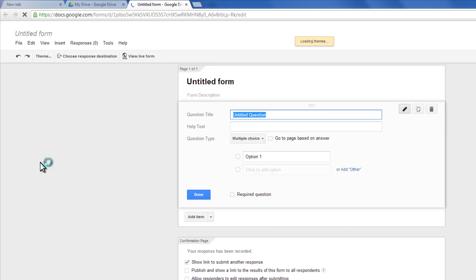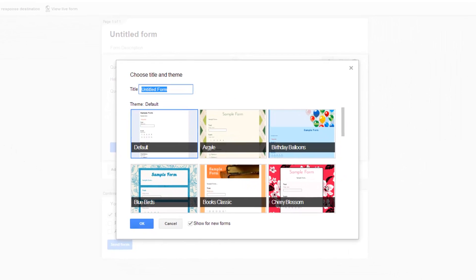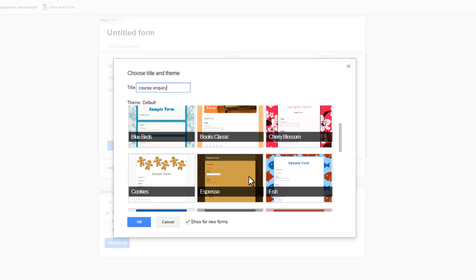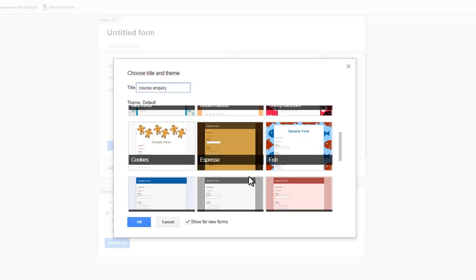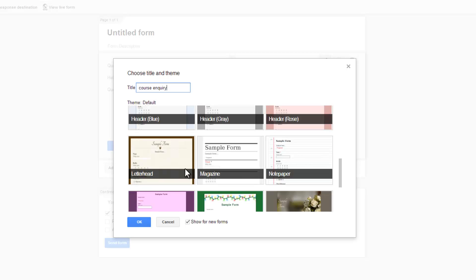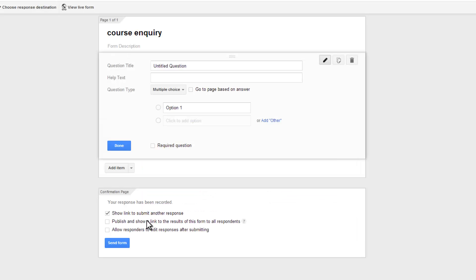Let's start with a brand new form. Let me give it a title, let's say course inquiry. Choose theme, let's go with letterhead.